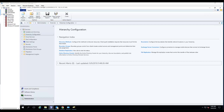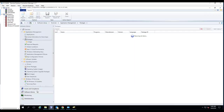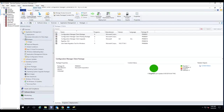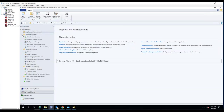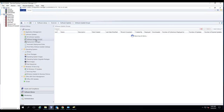Hello everyone, welcome back. In this video I'm going to show you how to add software patches to a software update group, or remove patches from software update groups. Let's go to Software Updates — click on Software Library and go to Software Updates. Let's create a new software update group.